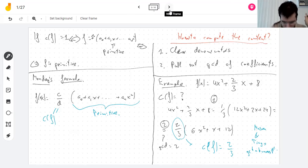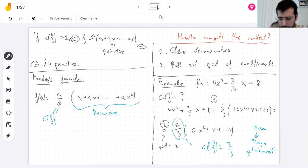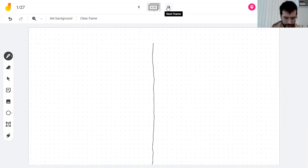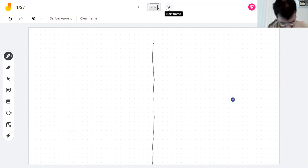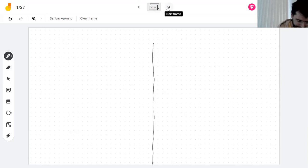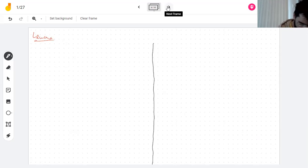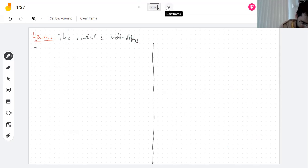One question we should definitely answer: I said you can write a polynomial in this form and there's such a thing called the content — but I need to prove the content is unique. Could it be that you could find the content in some other way and get a different answer? Not really, but we have to prove it. The content is well-defined up to a sign.